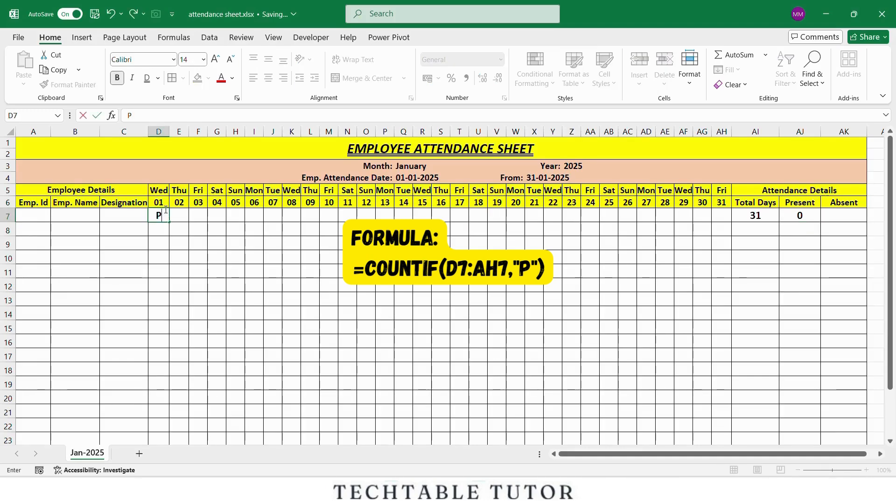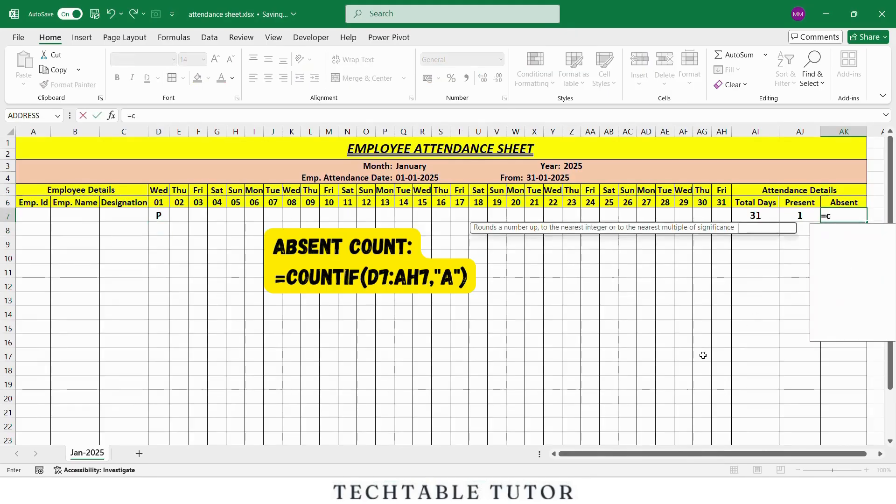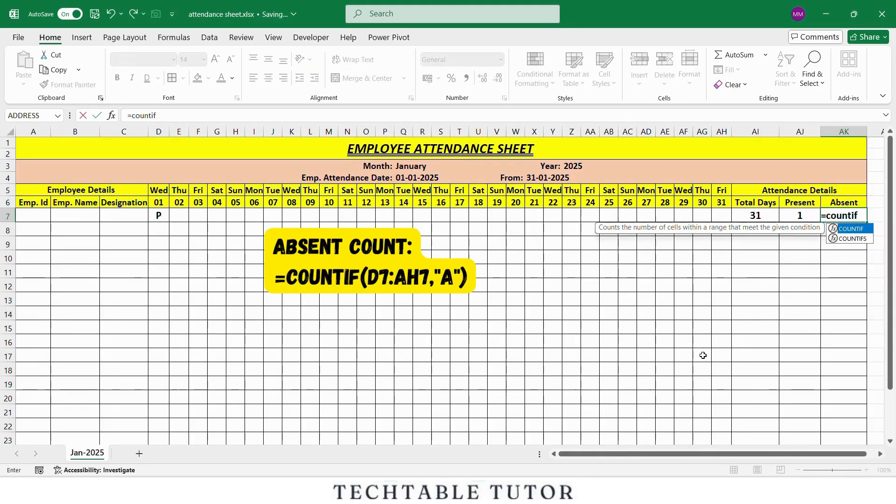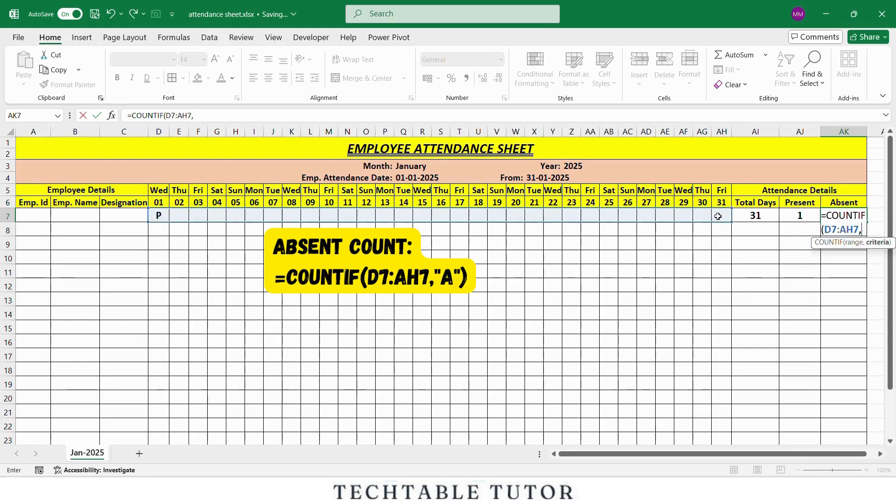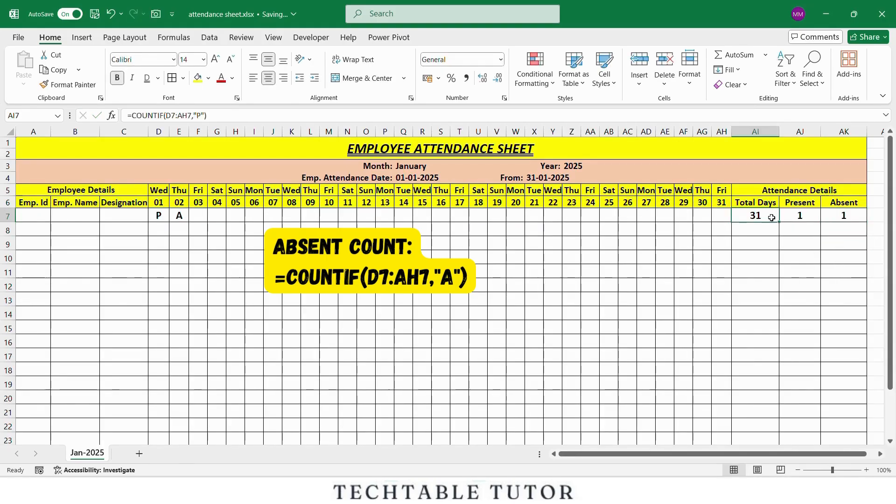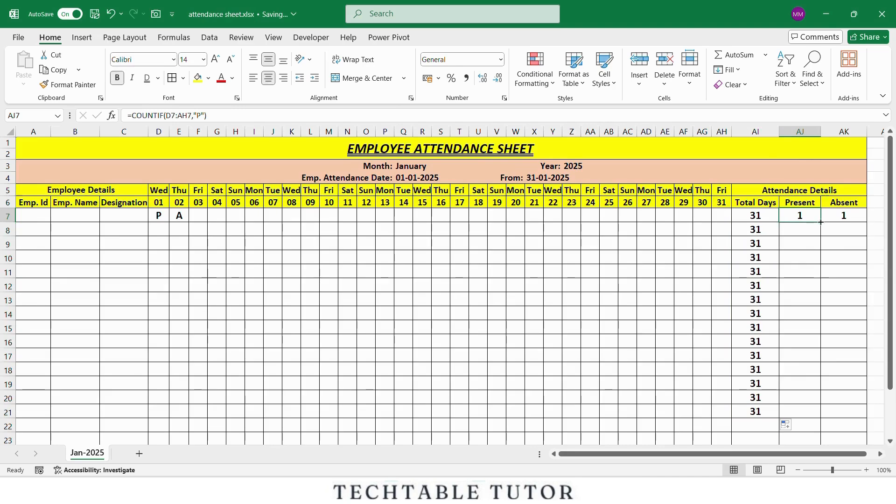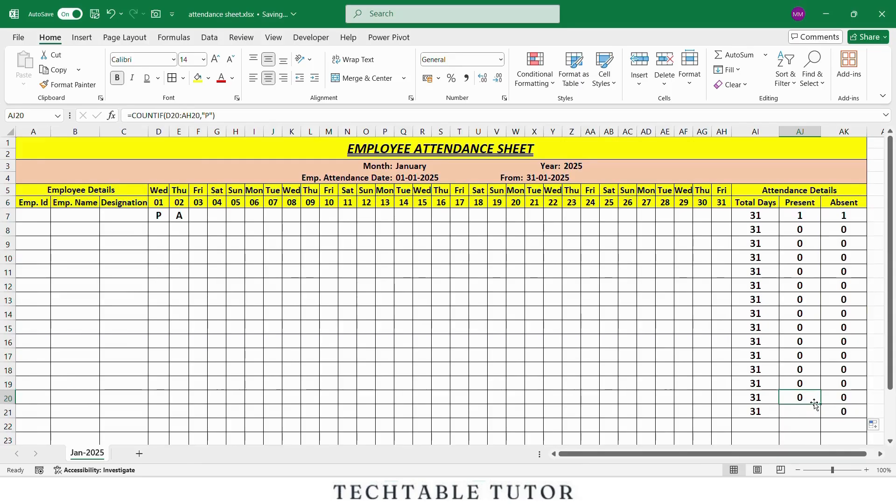Similarly, in AK7, for absent count: equals COUNTIF, open parenthesis, select the range, comma, in double quotation mark, type A, close parenthesis. This counts the number of absences. Now drag all three formulas down for the rest of the employees so that every employee's attendance is automatically summarized.